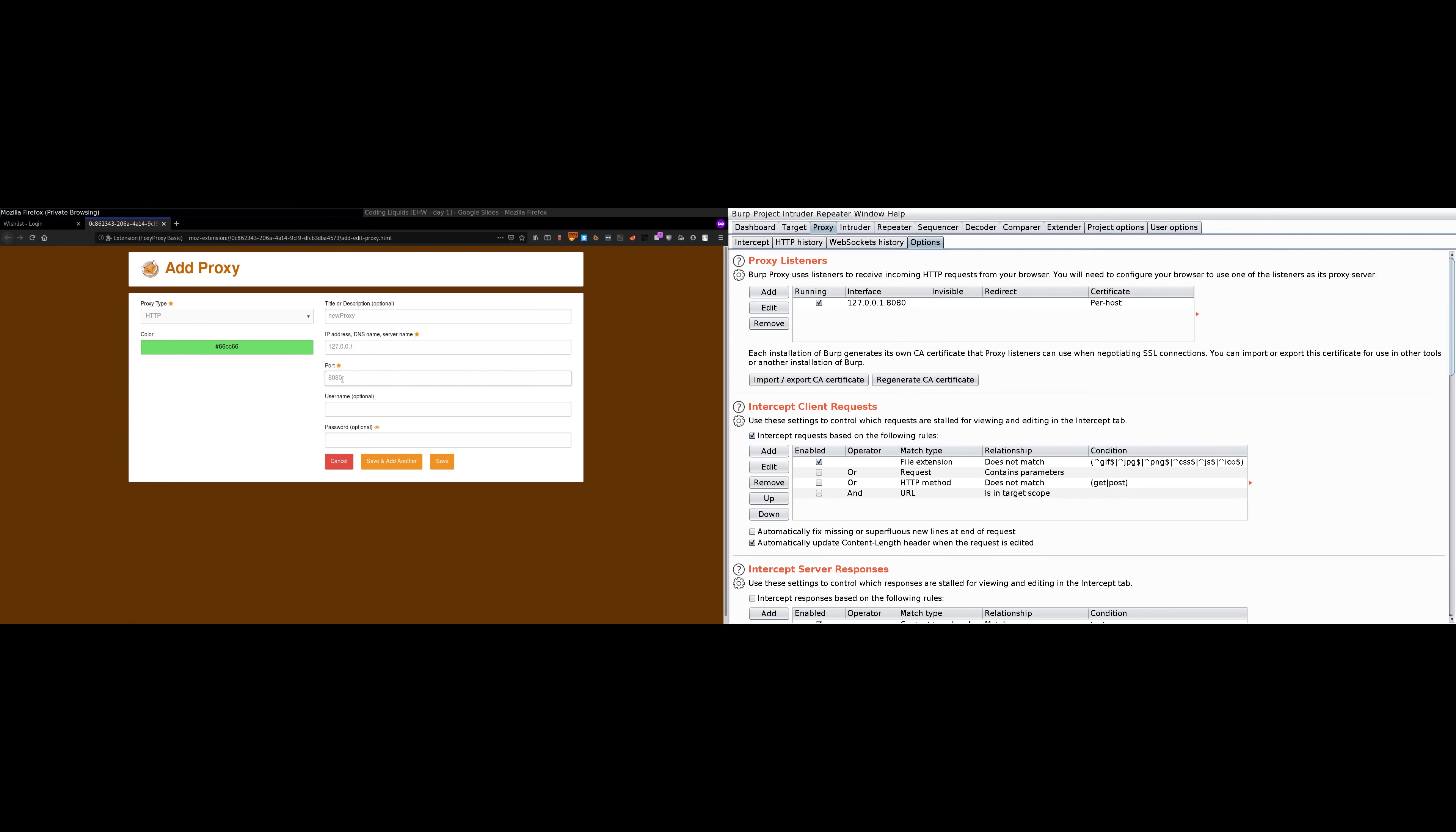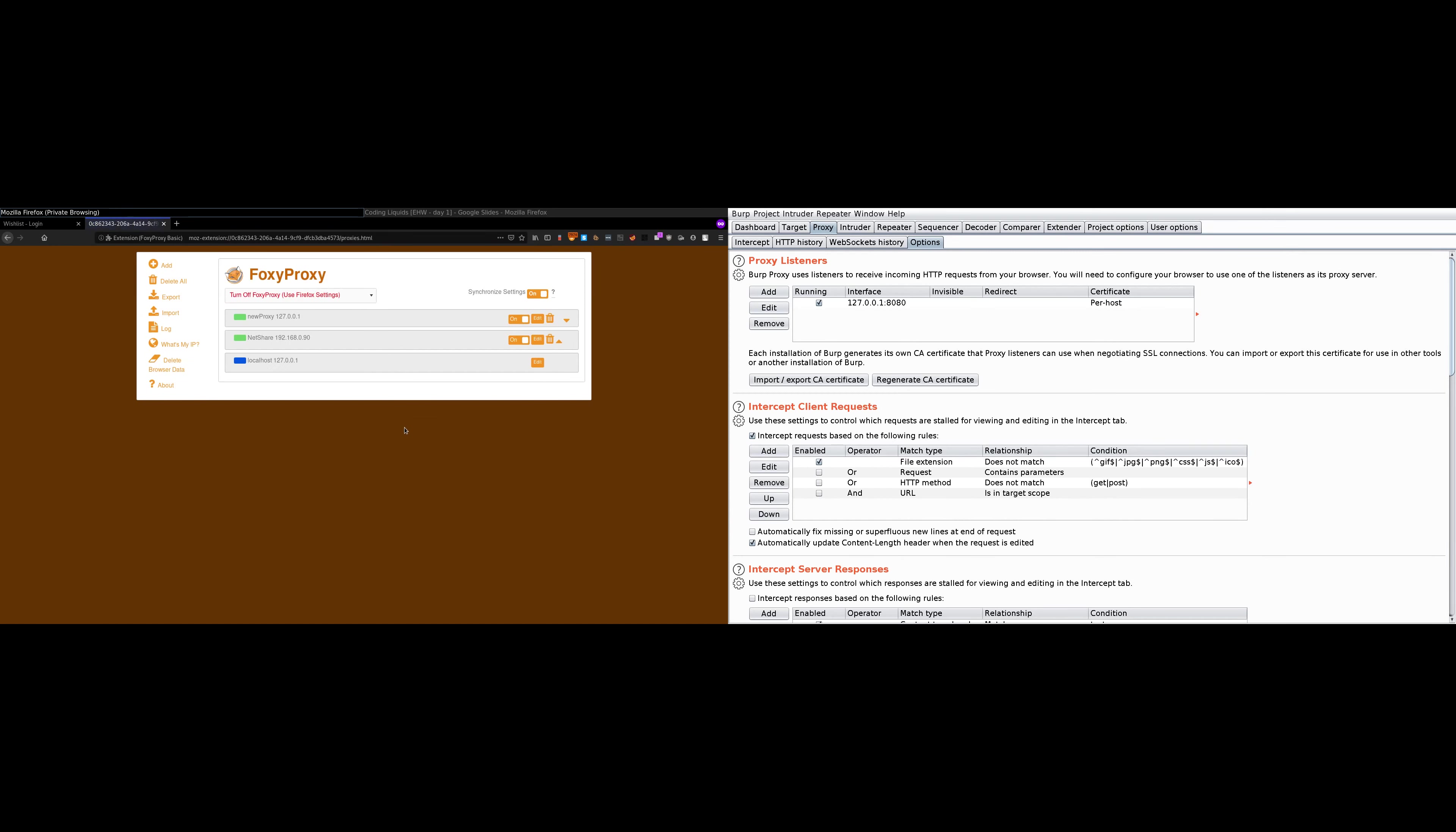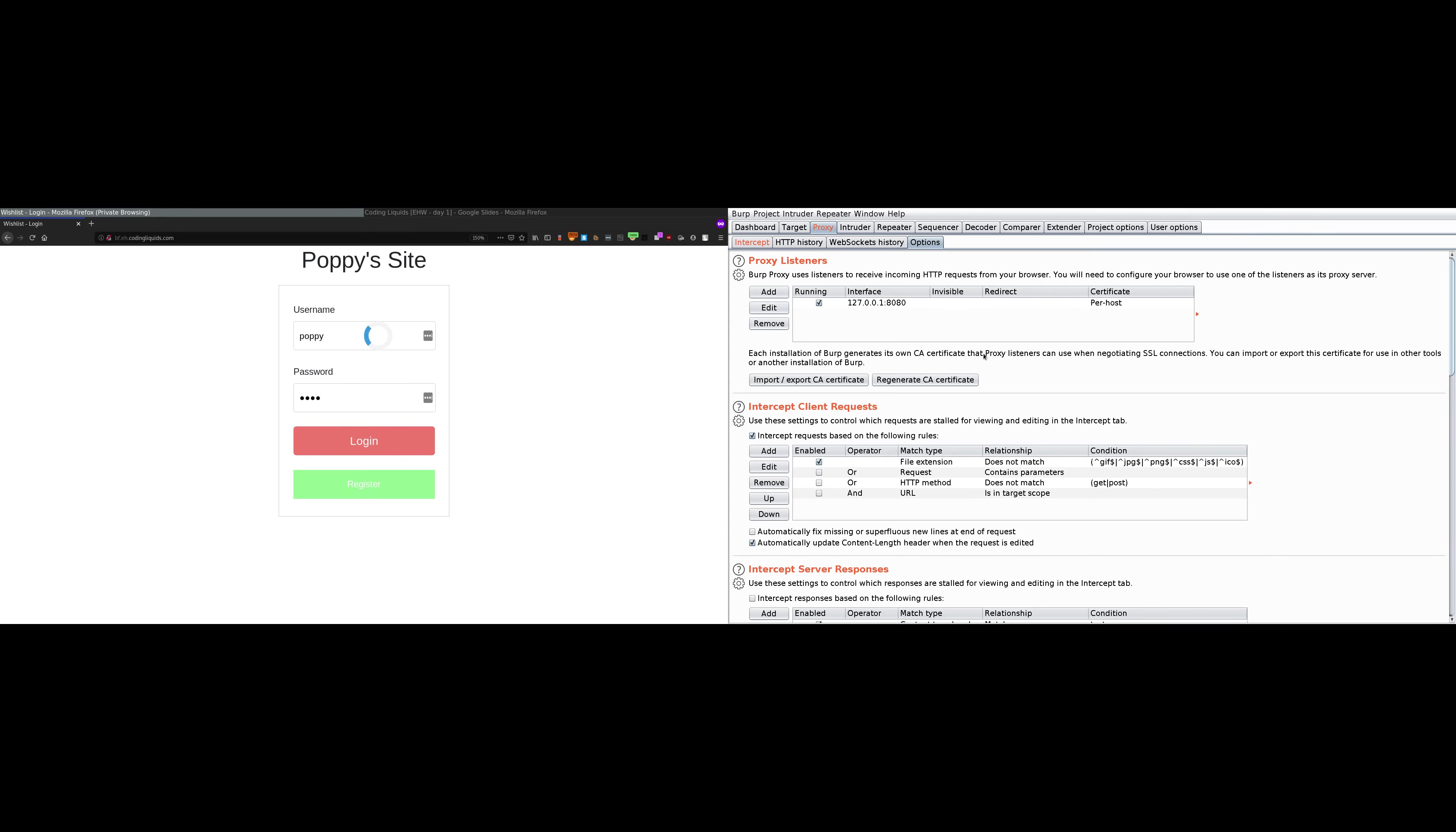After that, head over to your browser, save this setting, and we are good to go. This is the page I would like to attack, so I'll turn on new proxy that I have just created. The username is poppy as I already know, and the password is something I don't know about. I'll just write here 1234. Let's try to login.